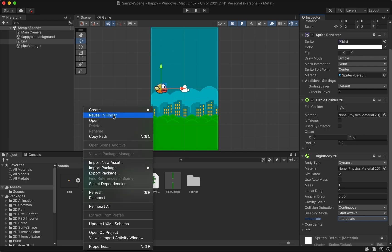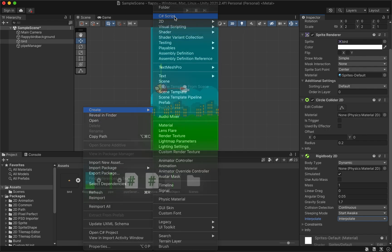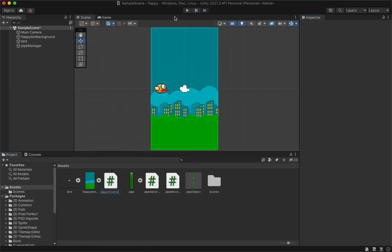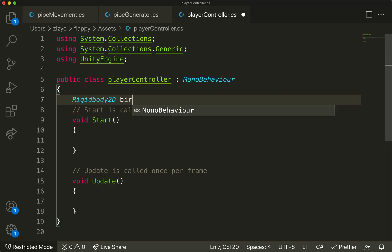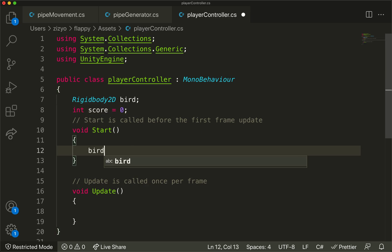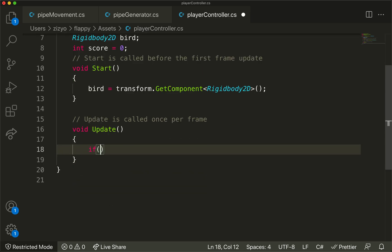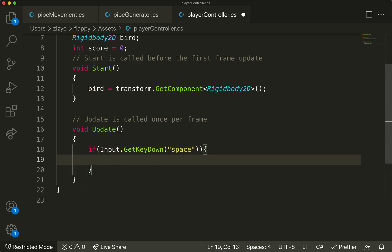Create another C# script named player controller. Add code to control the bird and score. We'll get access to the bird and make it so the space button makes the bird jump.